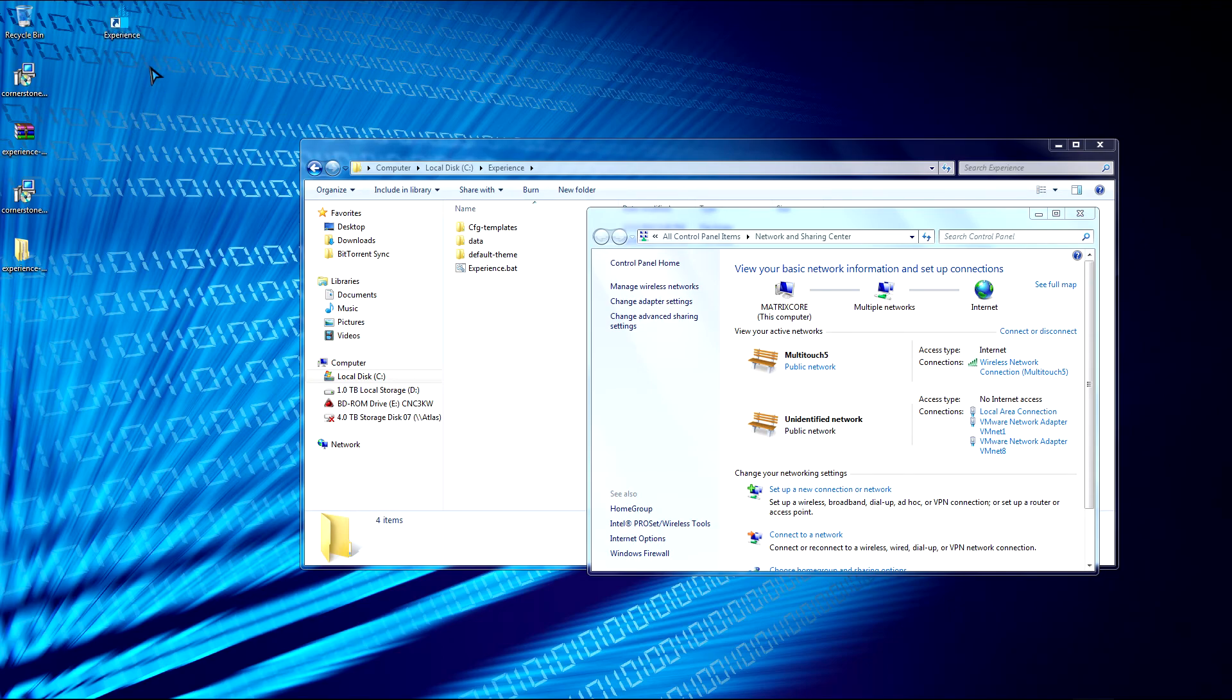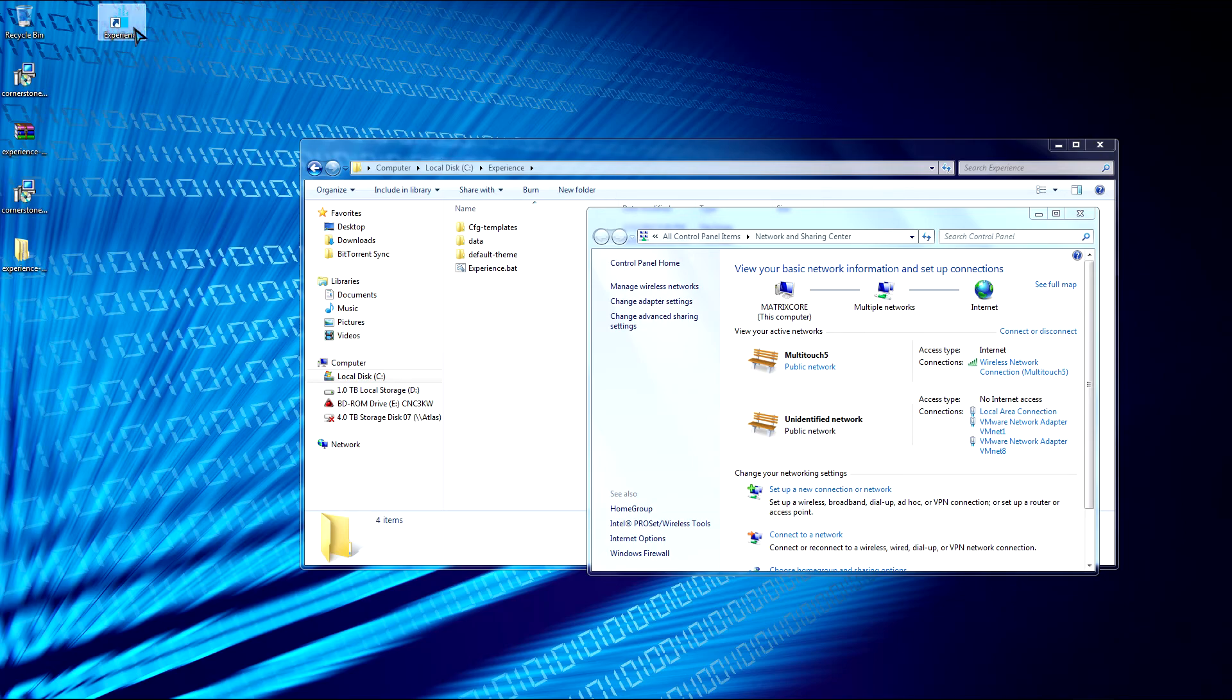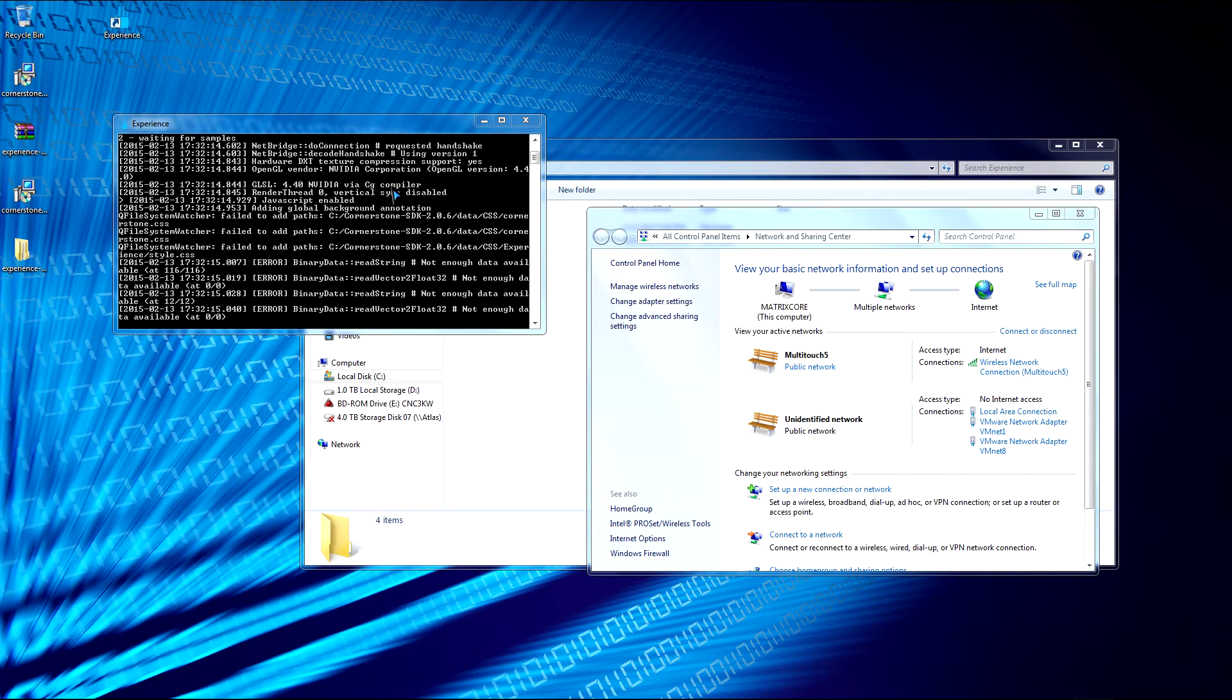So now we have a clean setup right here. We can double click it. My Experience again.